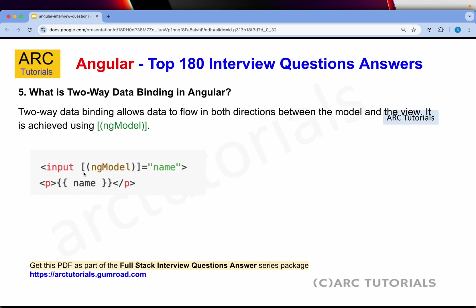What is two-way data binding in Angular? Two-way data binding allows data to flow in both directions — from model to the view — and it is achieved using the banana syntax: square bracket then parenthesis bracket and ngModel. This is how you write two-way data binding in Angular.